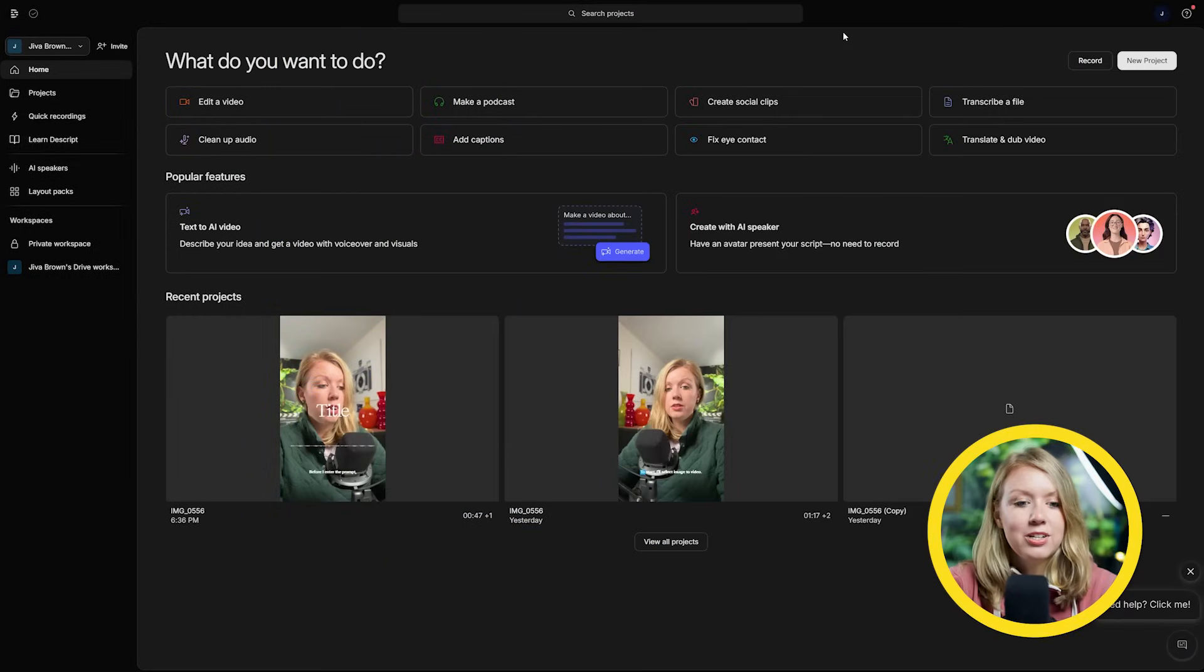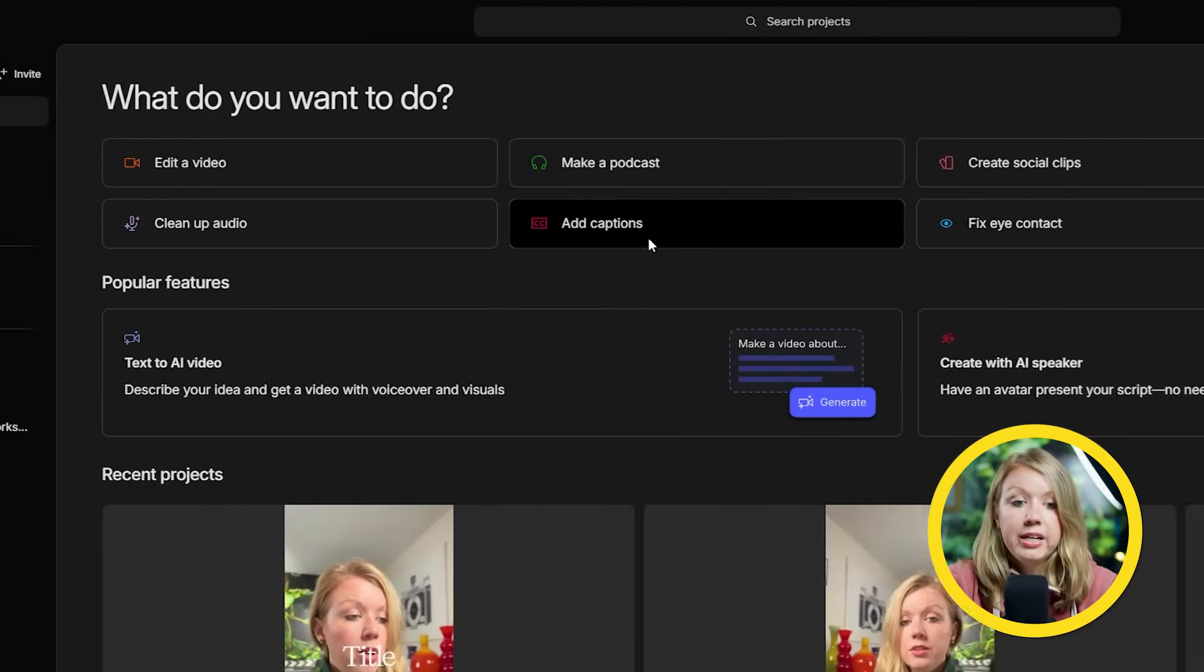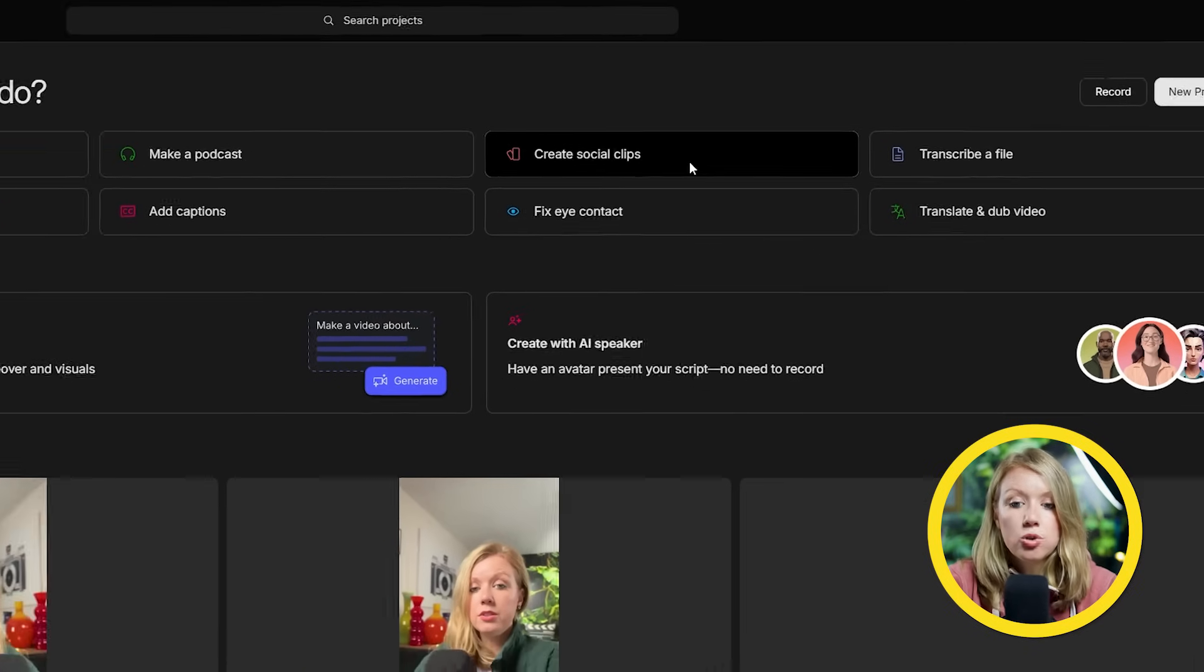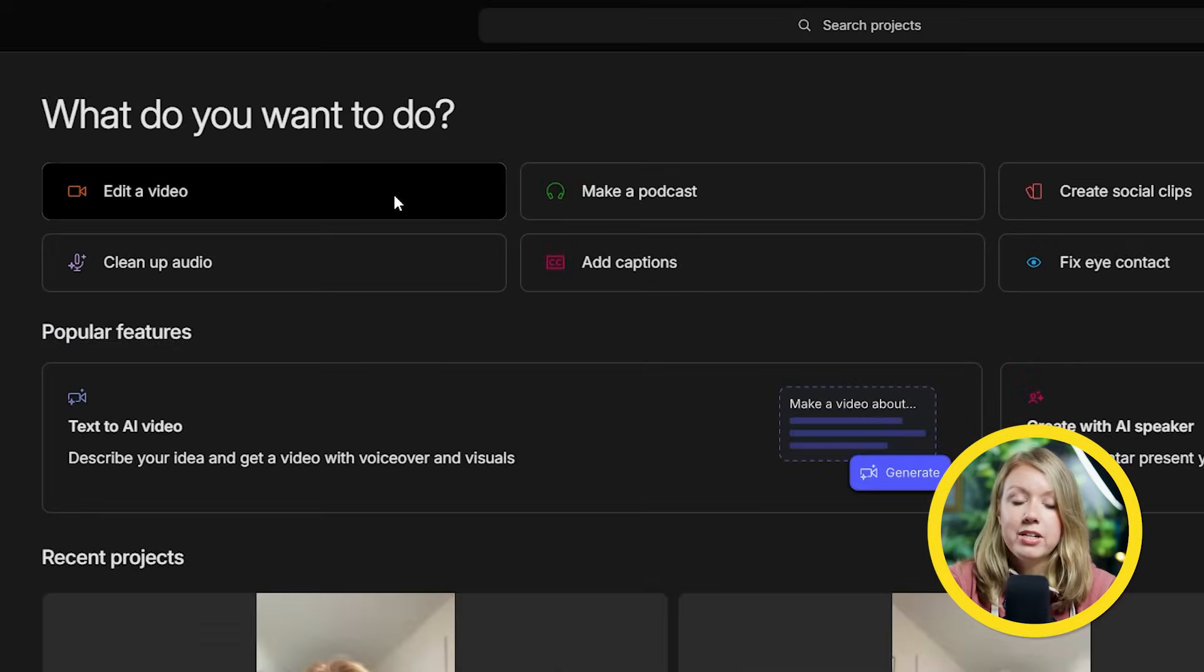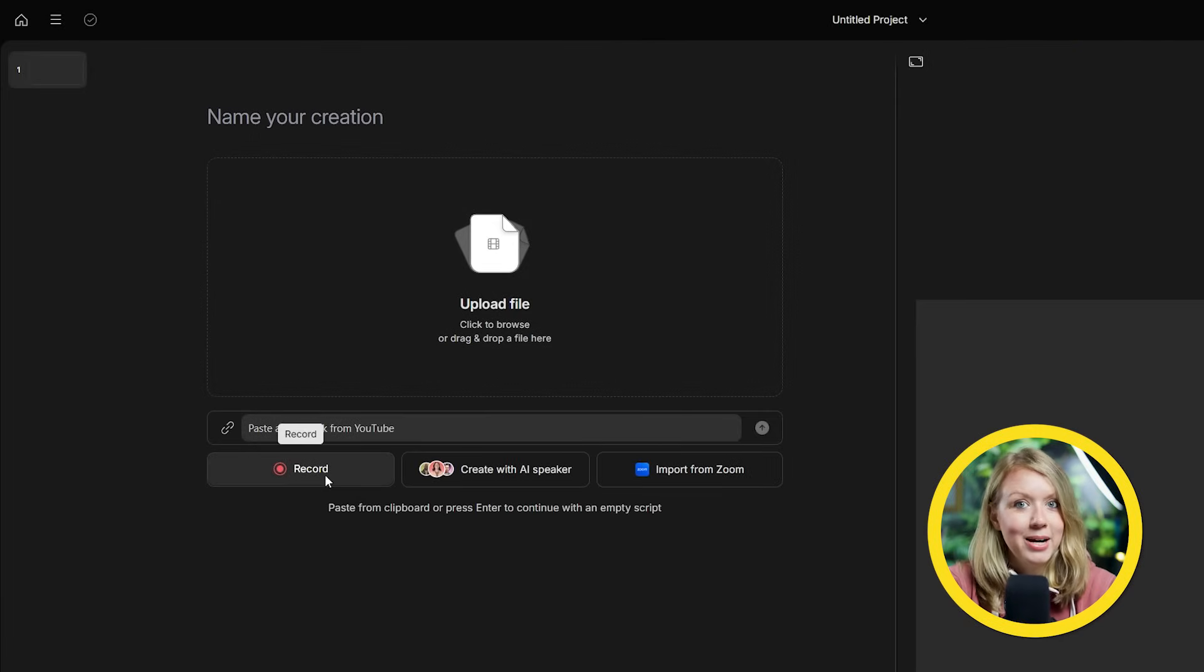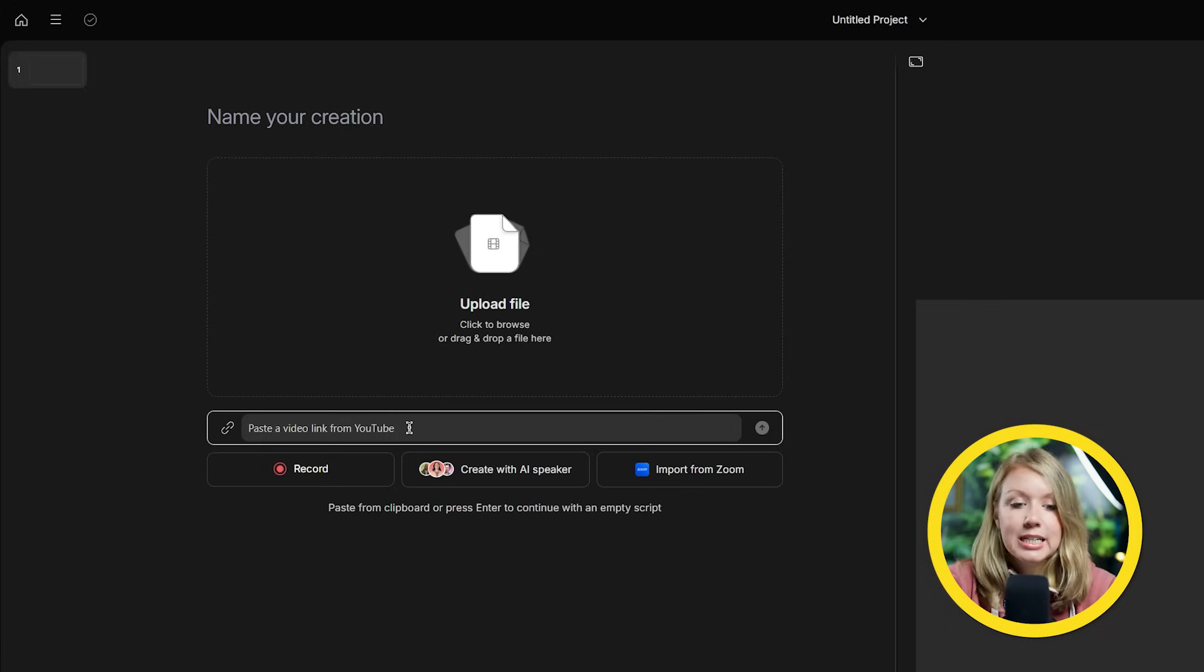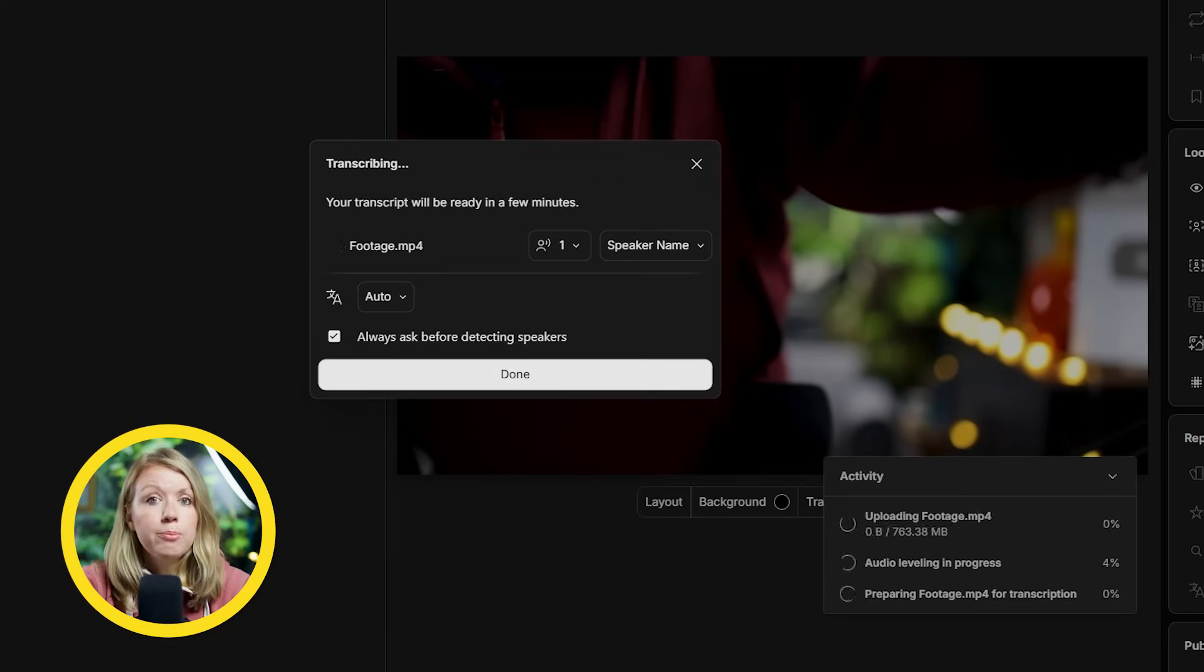Jumping into their homepage here, you'll immediately get options to start a new edit. Or if we need any individual tasks done like clean up audio or add captions, you'll get these shortcuts to all these tools right up here at the top. I'll pick edit a video to get started on a new project. Here we can start recording if we have a camera and a mic set up, or you can even paste a YouTube link here in case you want to quickly turn your videos into clips, which I'll show you later on. But I'm just going to upload my raw footage here by dragging it right here.